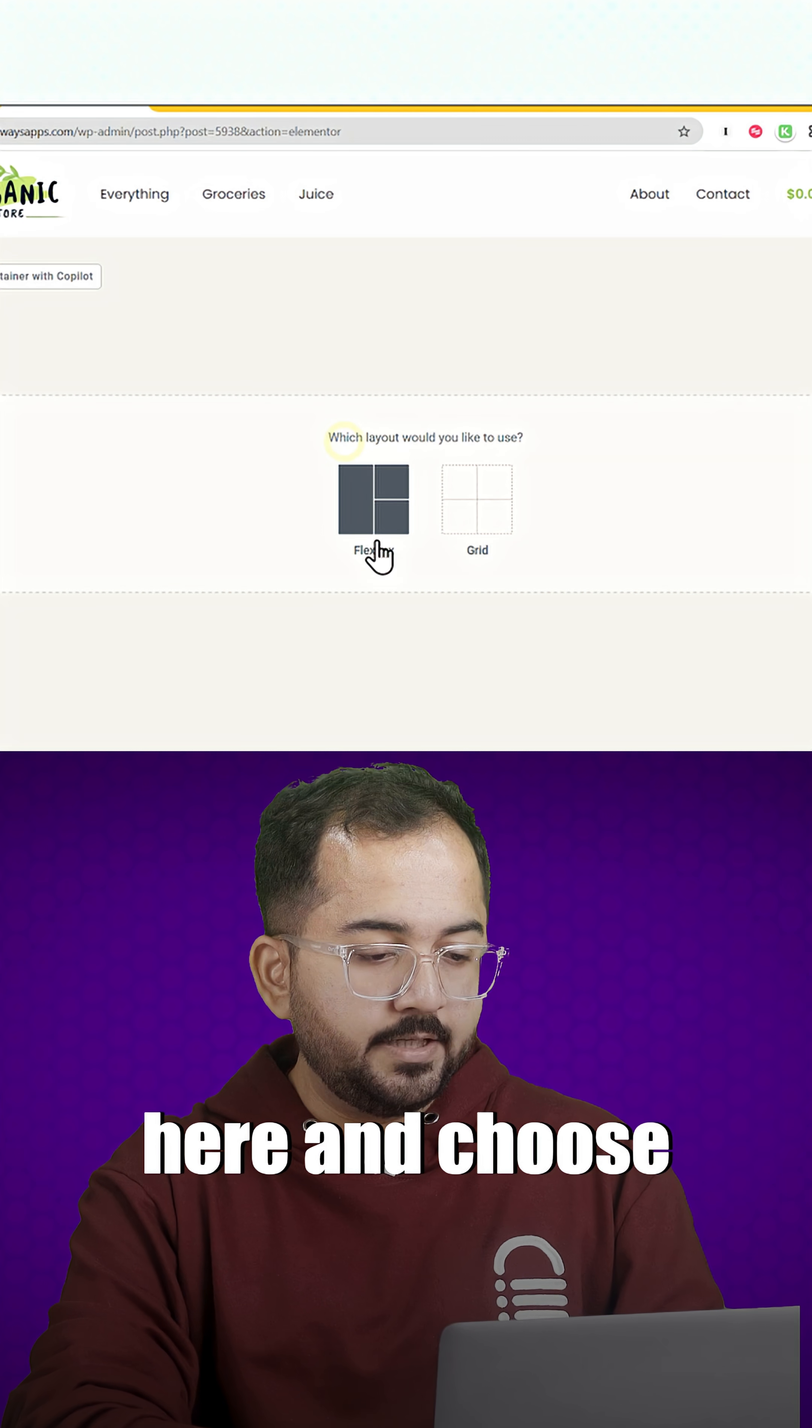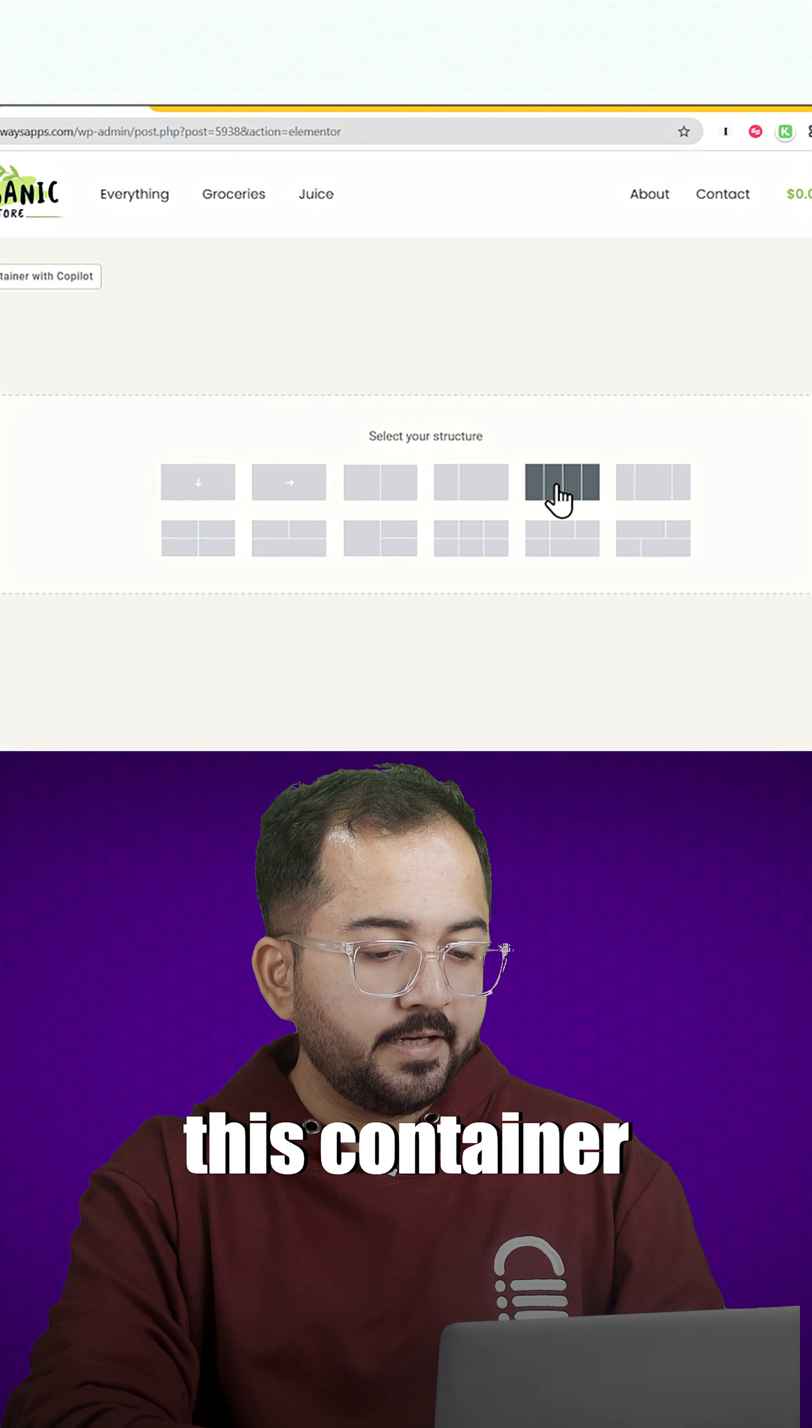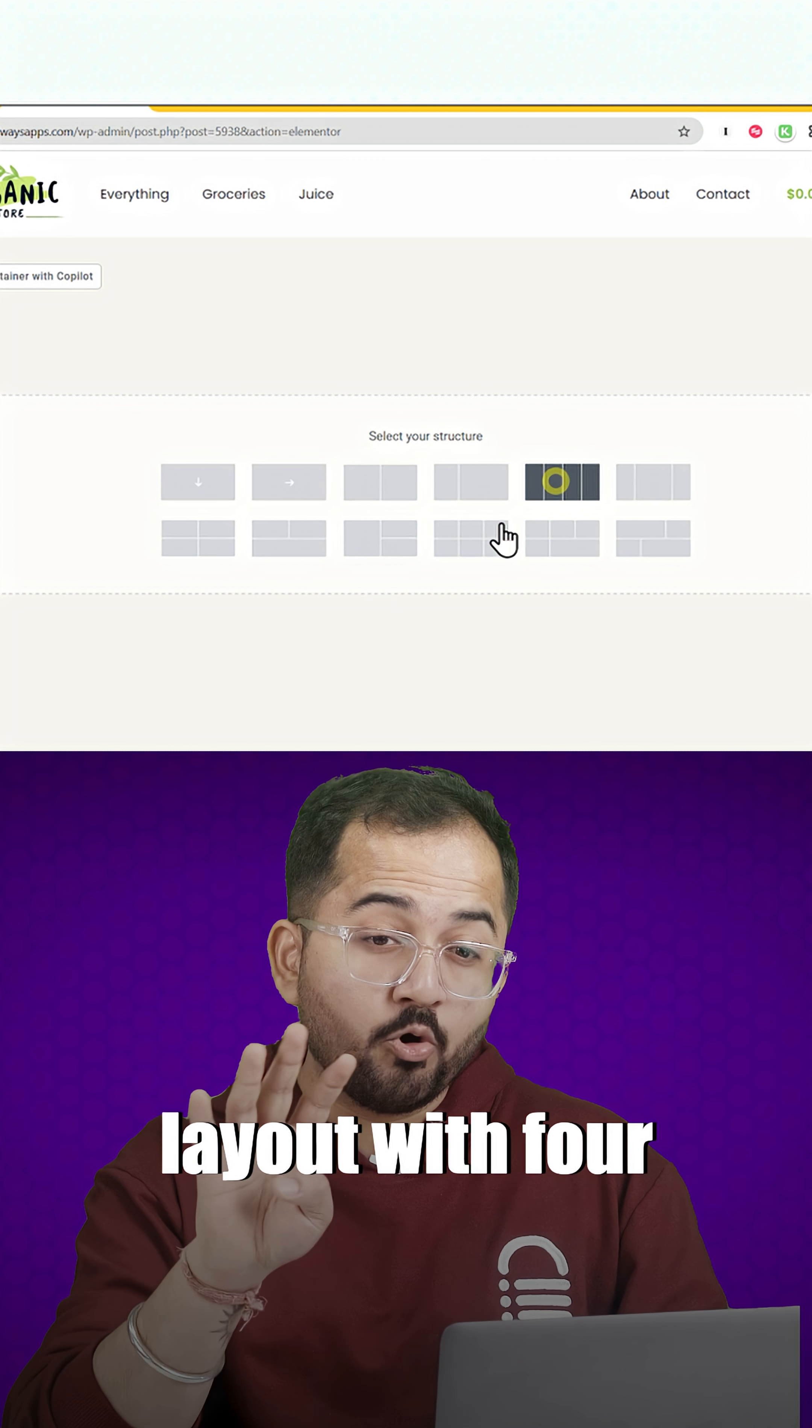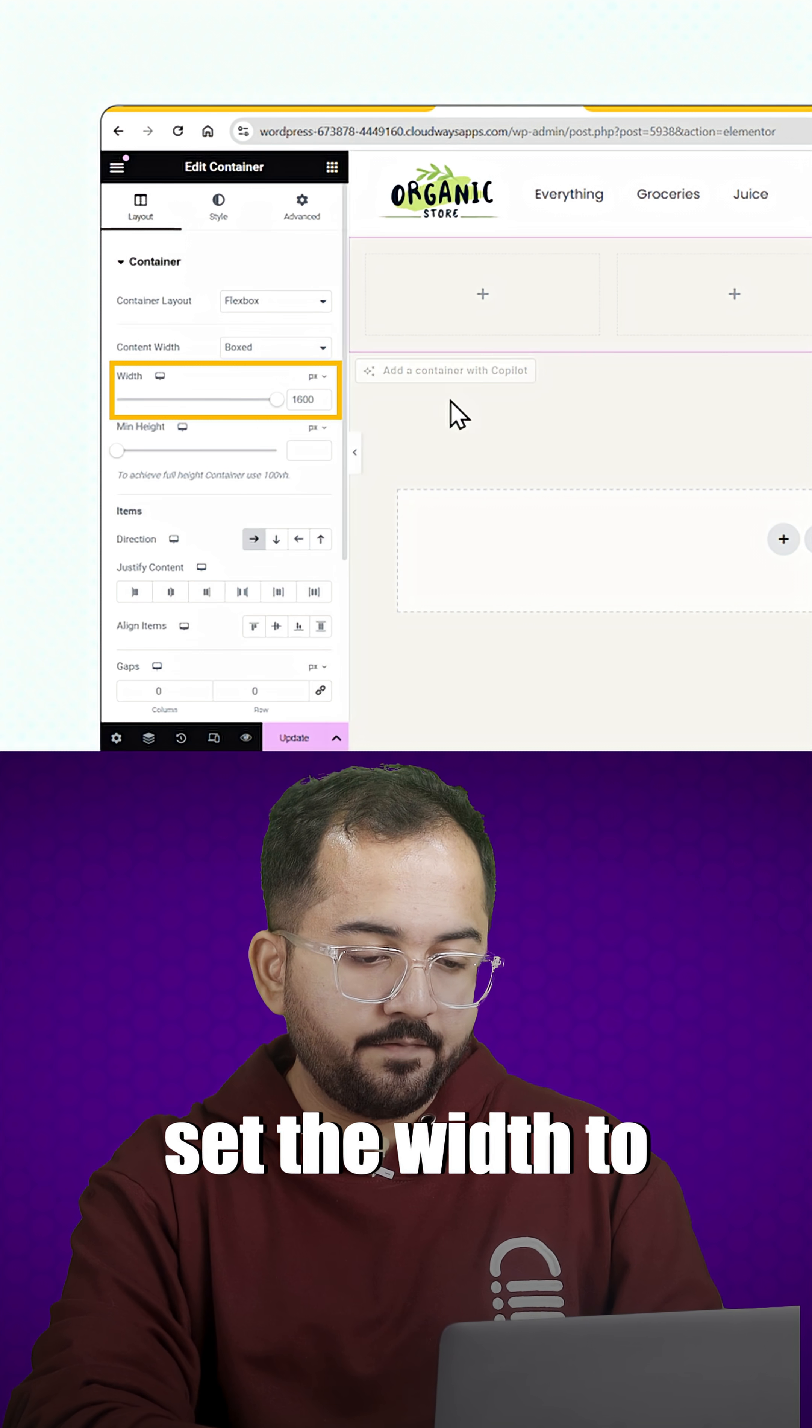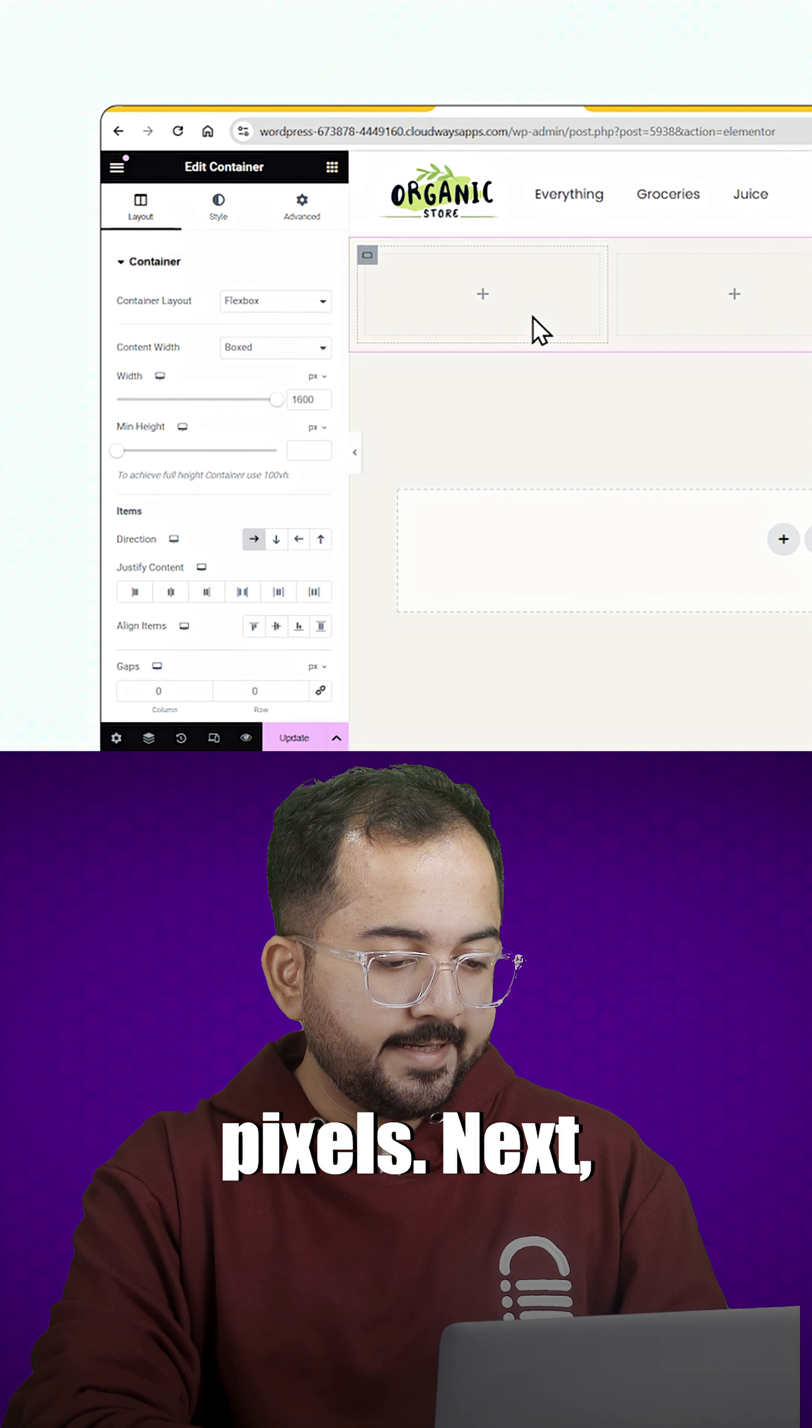Now let's click here and choose this container layout with four columns. Go to your left, set the width to 1600 pixels.